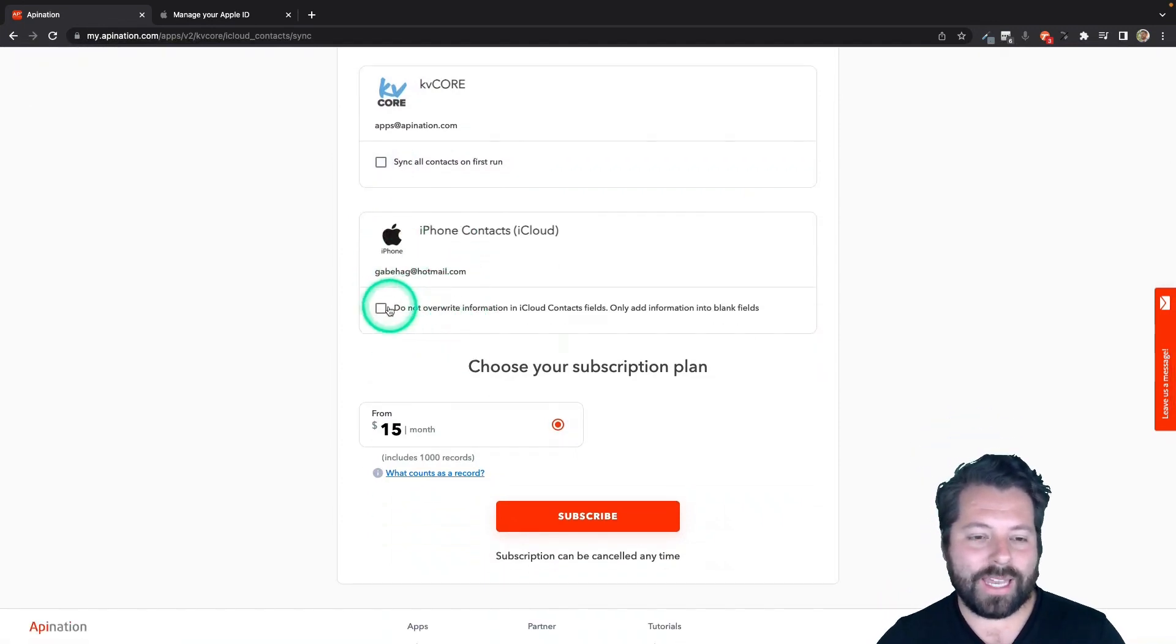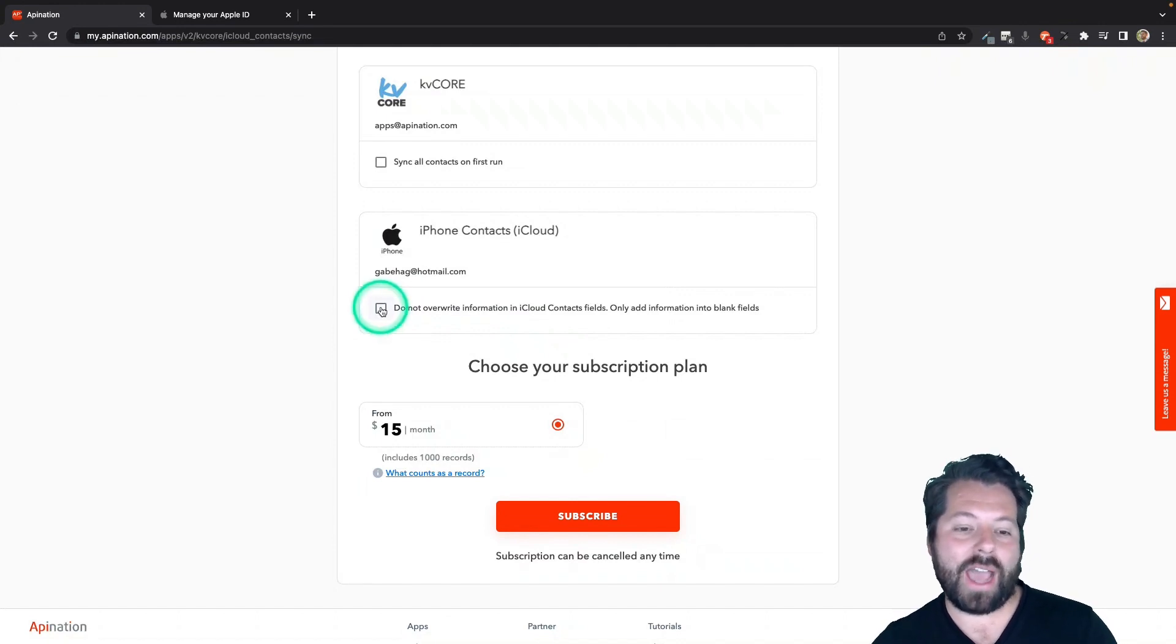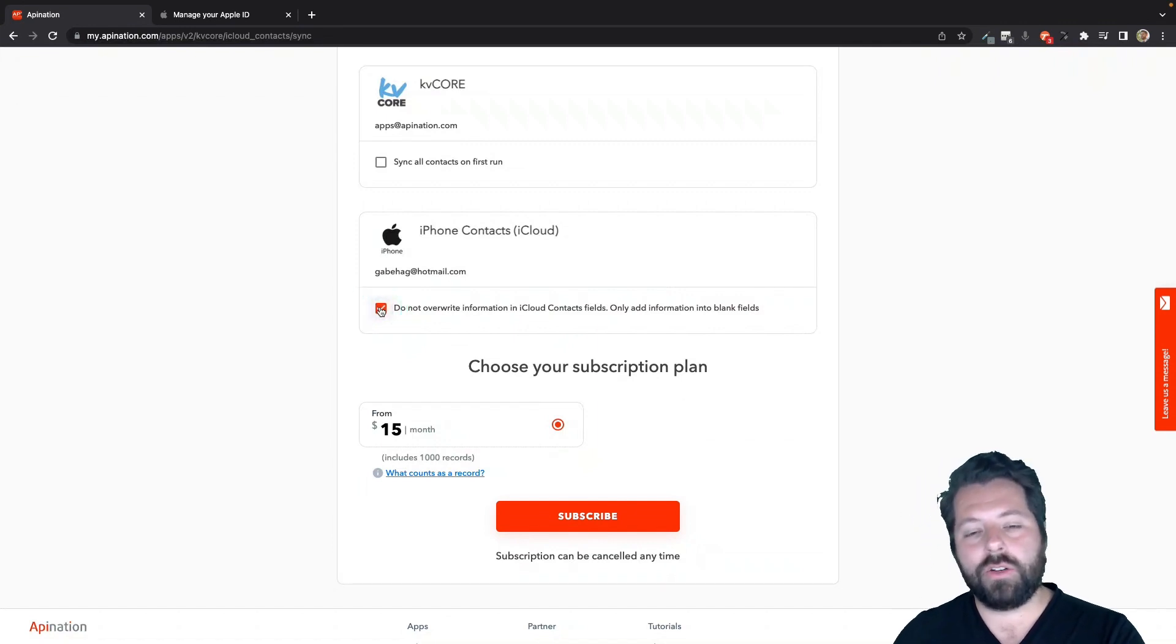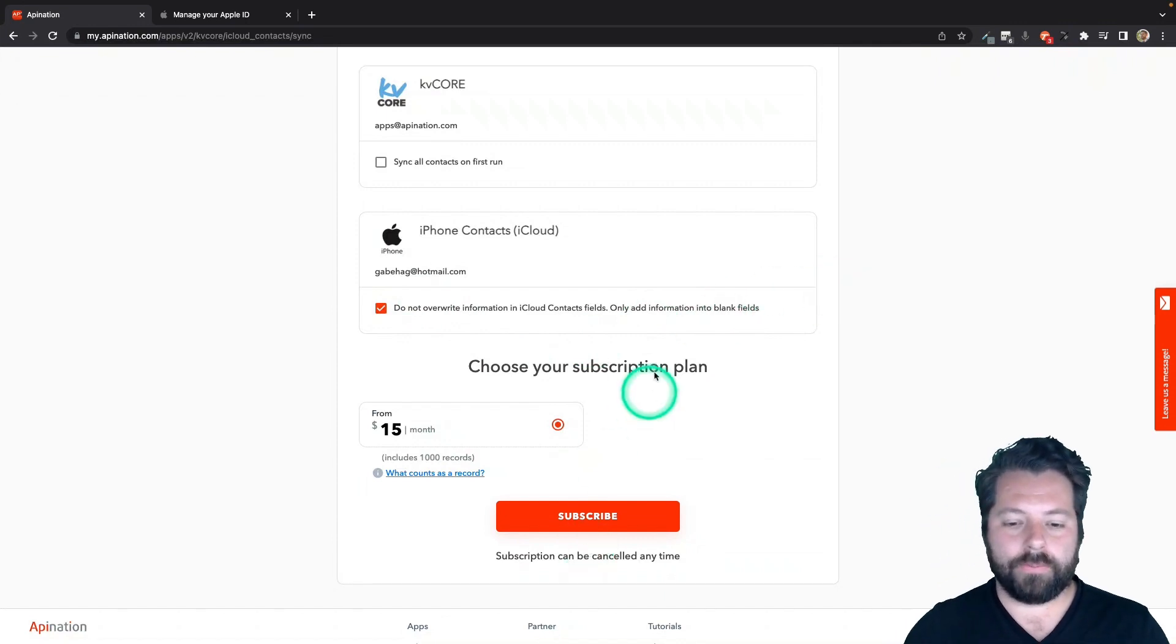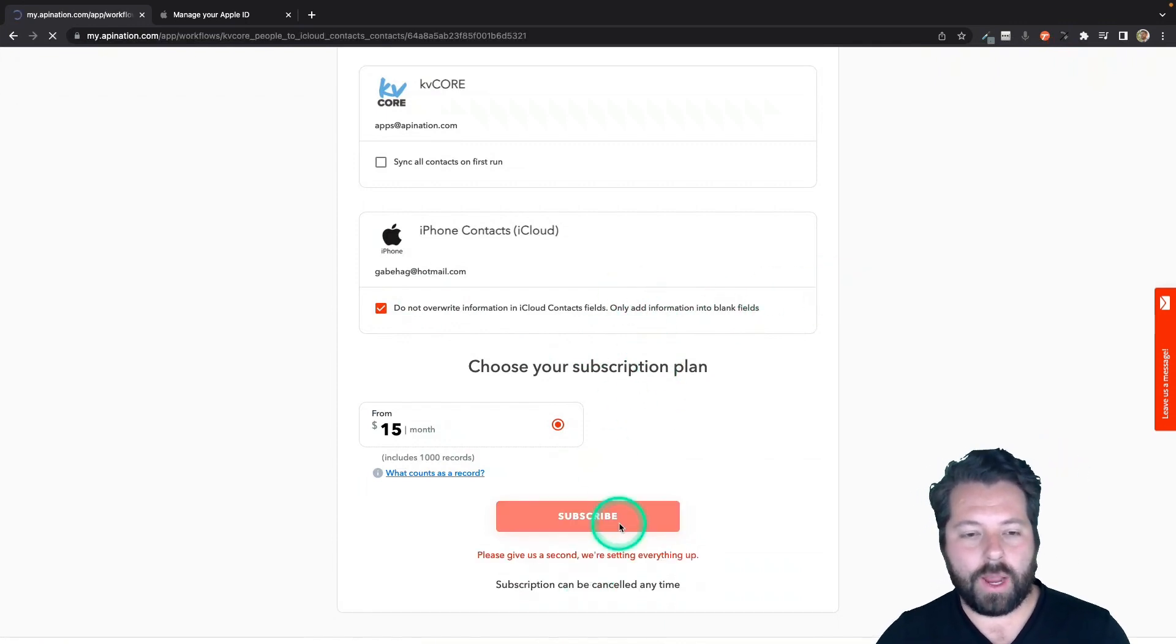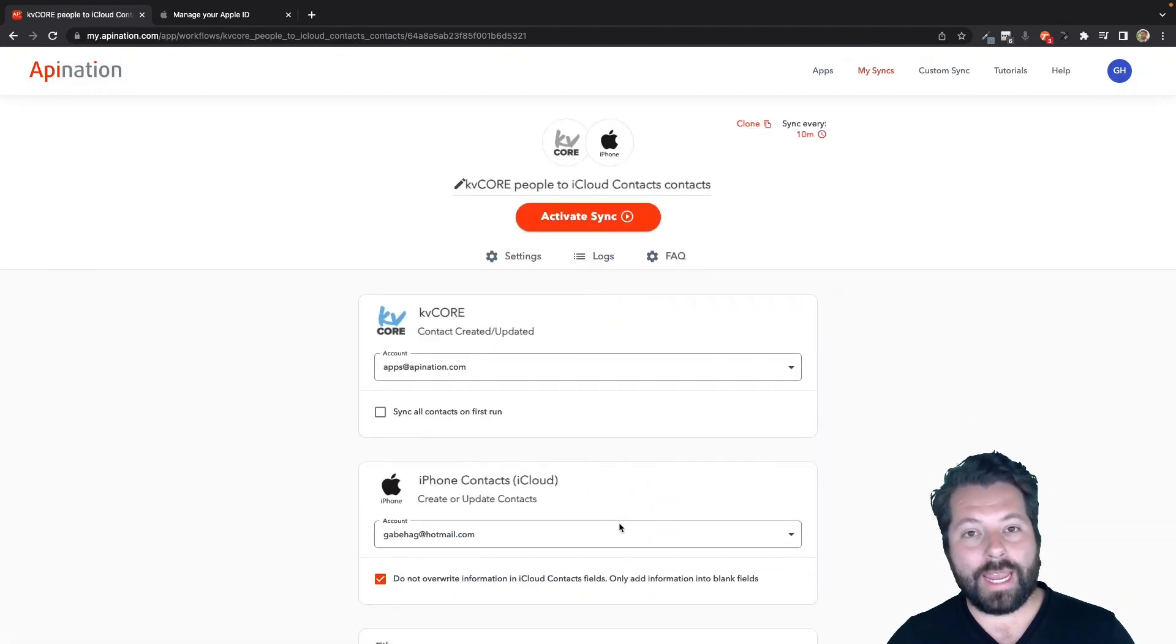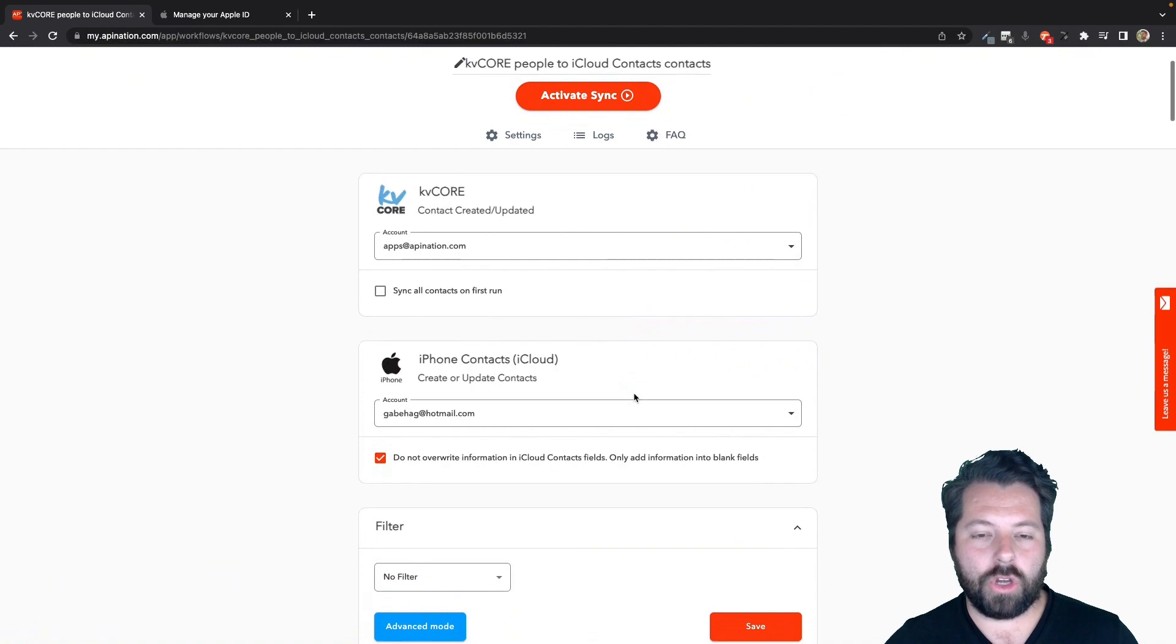As they get added to your iCloud, if there is already a client, a customer, a contact in there that matches, we can overwrite it, or you can check this box and it's not going to overwrite. Instead, it'll just fill in any blank fields that are available. I'm going to say, don't overwrite it and hit subscribe. That's going to create the sync. It's not yet active. I'm going to show you a couple more things.